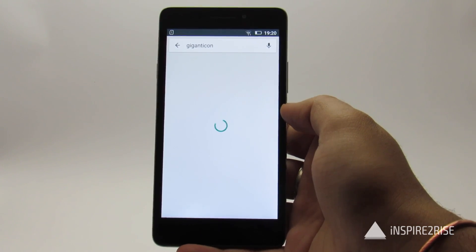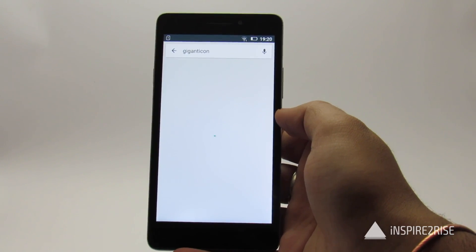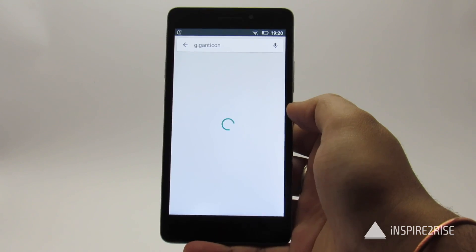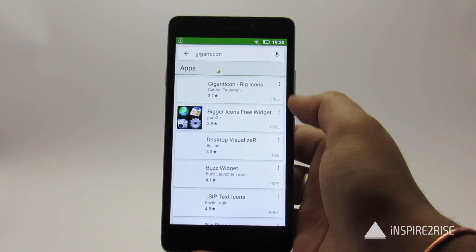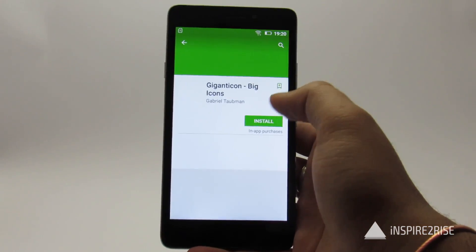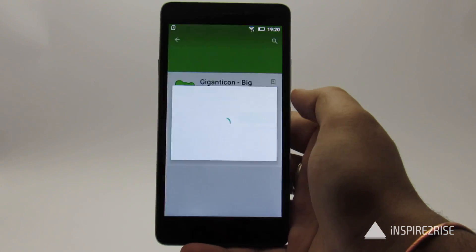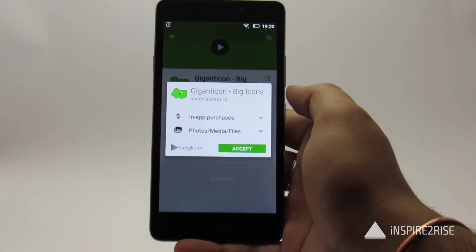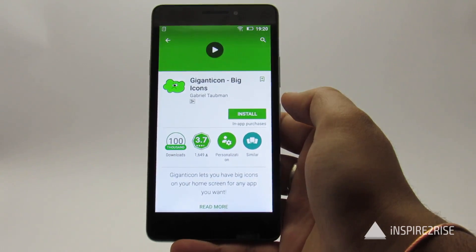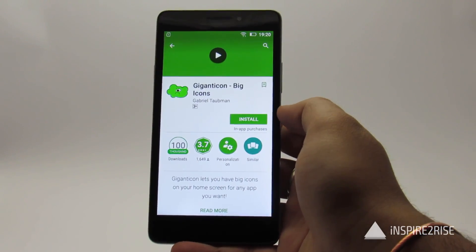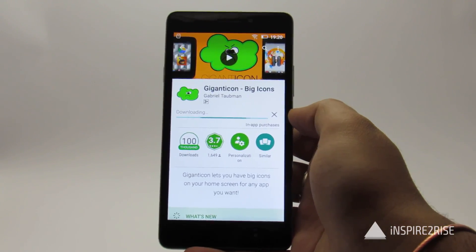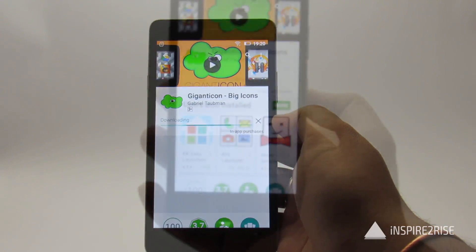Apart from this method, there is also one more method: you can install the Google Now Launcher on your smartphone. It has big icons by default — the icons are comparatively bigger than those on your stock launcher, though not that dramatically large in size.